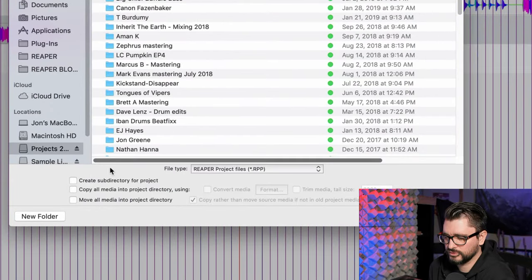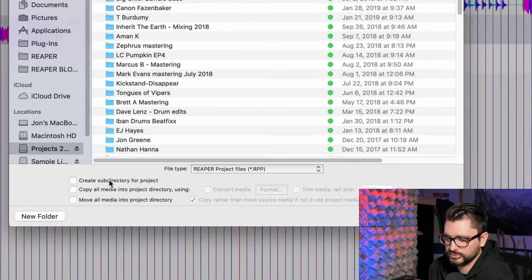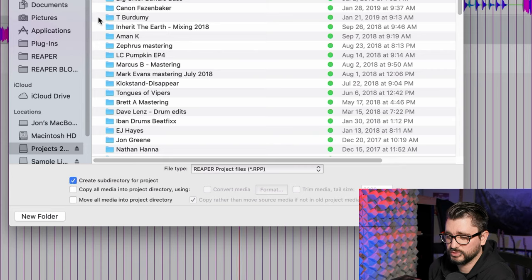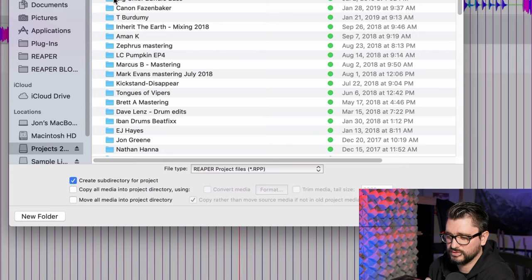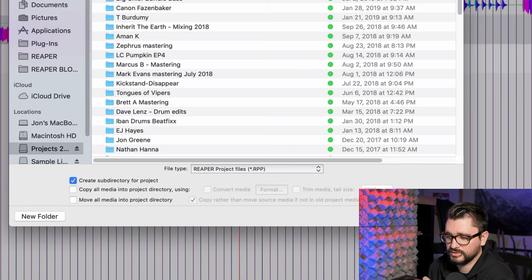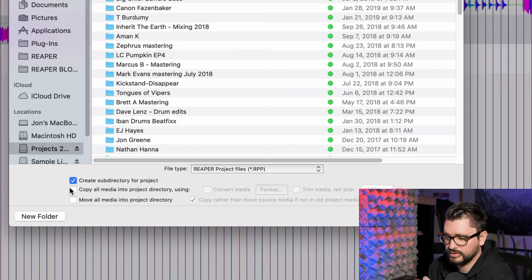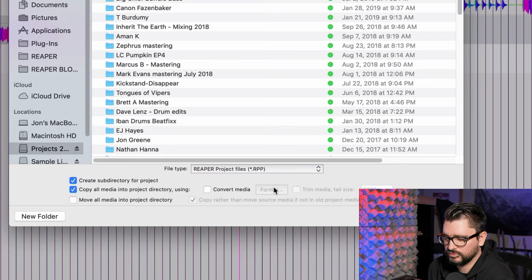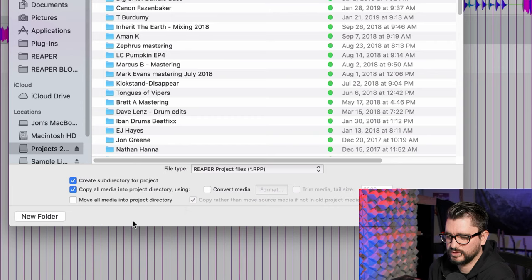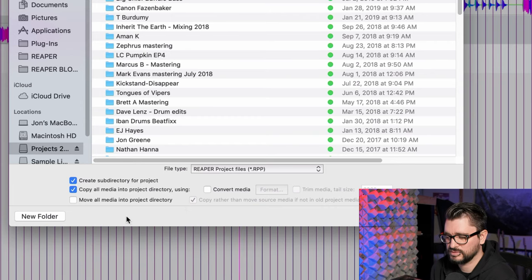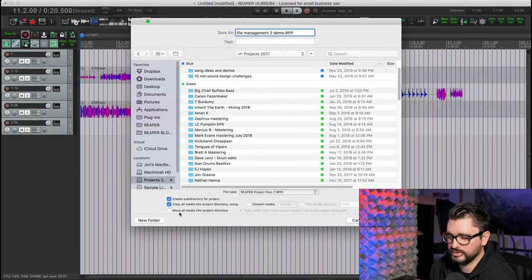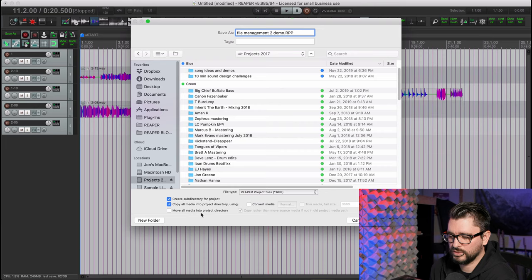The first really important one here is create subdirectory for project. That means it's going to make a folder like you see here with these other projects. There's a folder for each one, named the same as the project name. And then we're going to copy all media into project directory. You can convert it. I wouldn't recommend doing that. You don't want to do anything that would change the sound of your project.